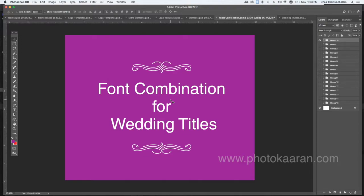I will show you how to use the font, the wedding title, and add the elements. I will show you how to use the fonts and elements for font combinations for the wedding titles.